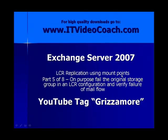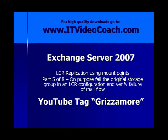Hey everybody, welcome back to www.itvideocoach.com. This is an 8-part series video on Exchange Server 2007 on configuring LCR replication. This is specifically part 5 of an 8-part series and in part 5 we're going to on purpose fail the original storage group in an LCR configuration and verify failure of mail flow.